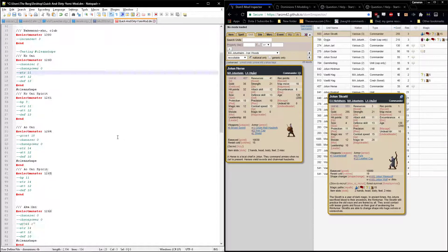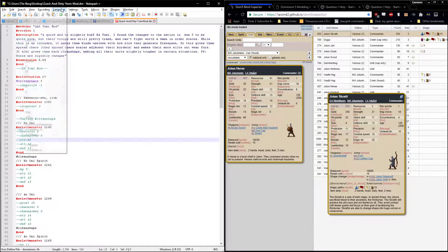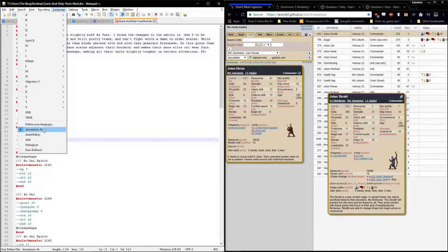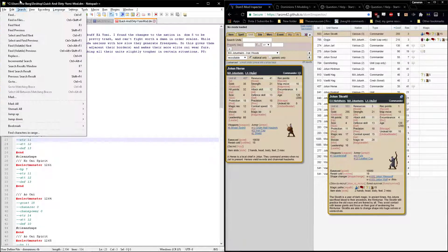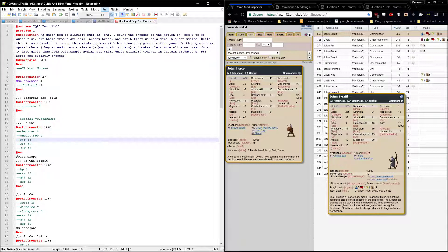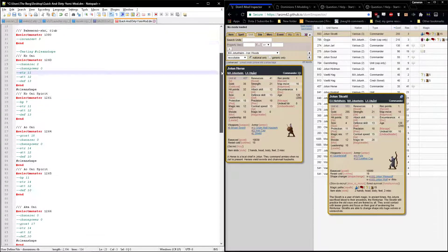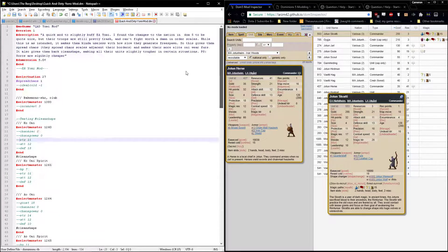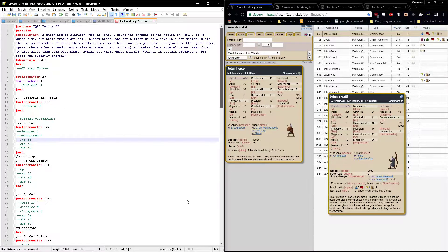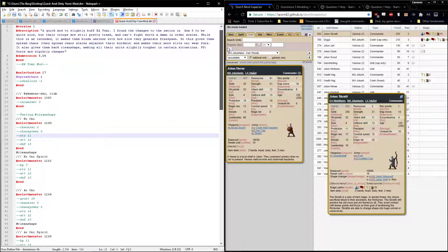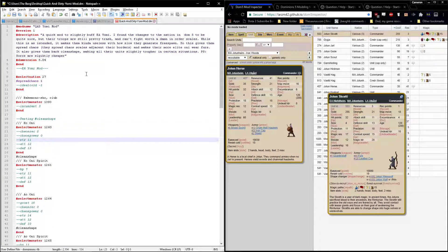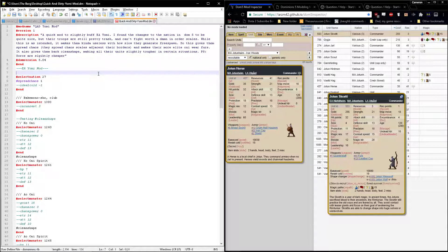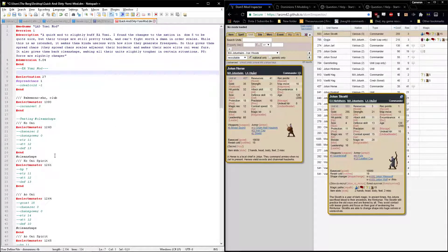This is just from a player created markup language for notepad plus plus, and incidentally I highly recommend downloading notepad plus plus and turning on line numbers if you want to mod Dominions 5, or really do any kind of script editing like this. It's very helpful and makes things much more readable. You're not gonna have a good time trying to do this in regular notepad.